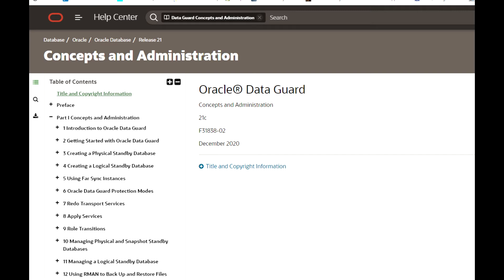In the case of a logically standby database, there is a Log Miner process that we need to set up. It transforms the redo data received from the primary database, converting it into SQL statements, and then those SQL statements are executed on the standby side.